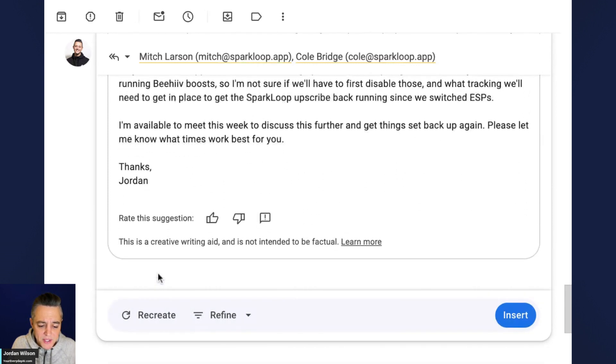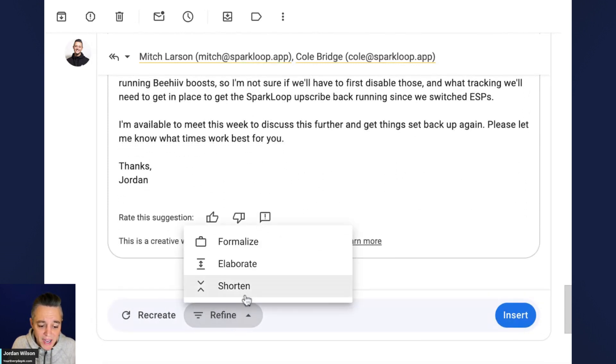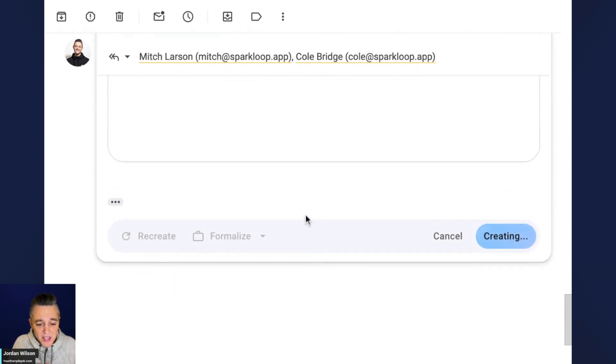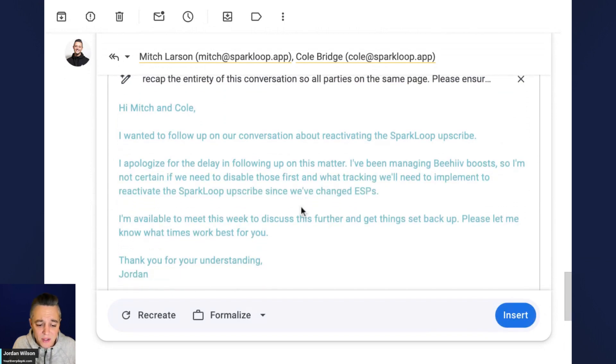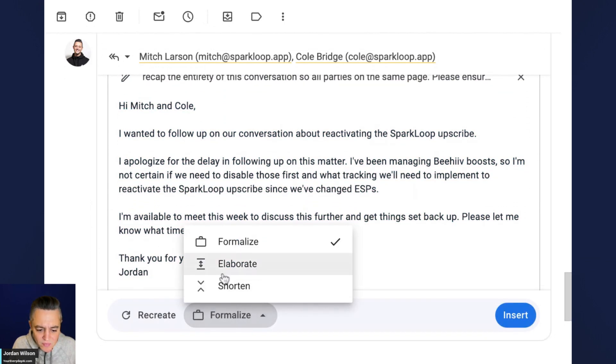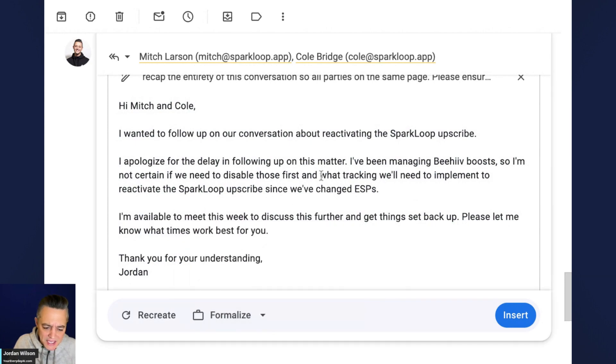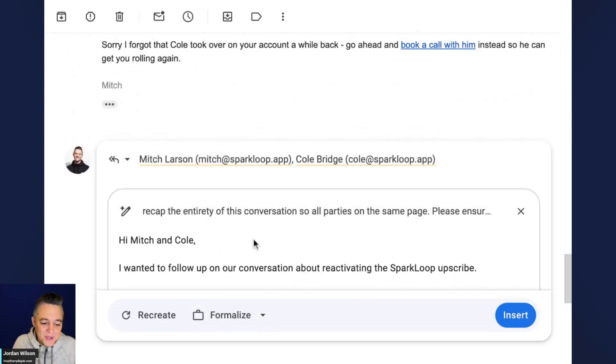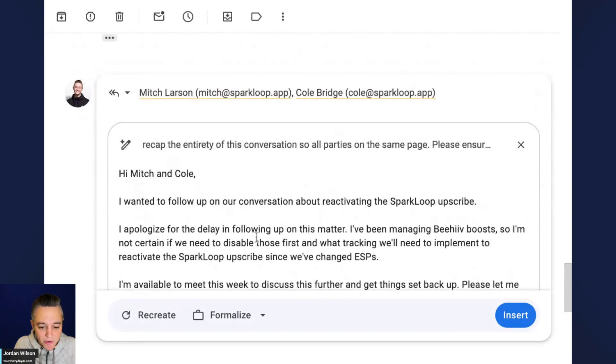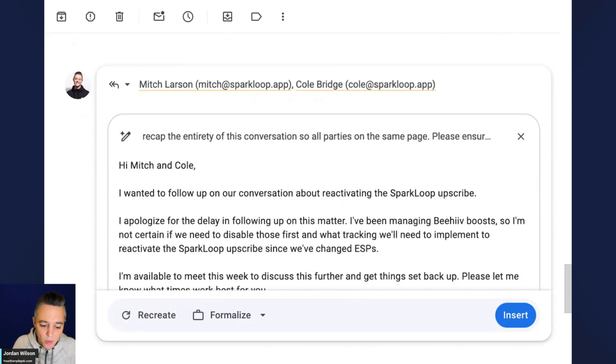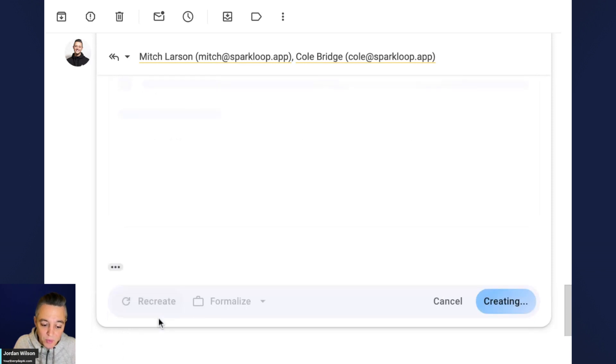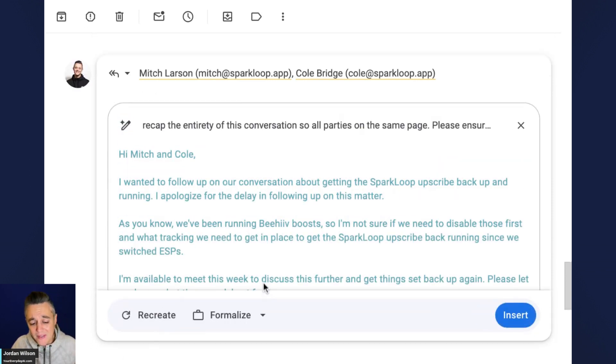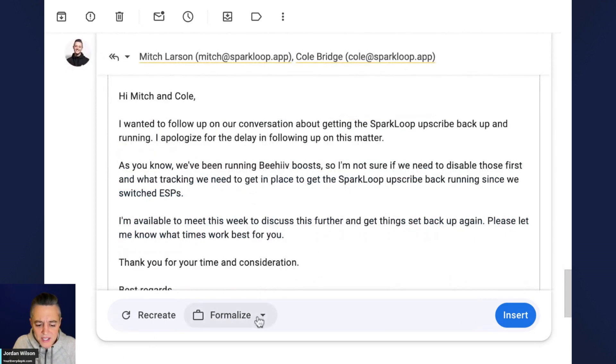All right. So a couple other things that you can do is you can just click refine and you can click on formalize, elaborate or shorten. So let's just go ahead and click formalize and it's going to go through and it's going to write this a little more formal. All right. So now I can click this. One thing that I wish is once you click formalize, you can't go back to a more casual tone, which kind of stinks. Also you can't go back and reprompt. As far as I know from here, you would actually have to reload this window in order to start over. So I can click recreate, and presumably it's going to put it back in that more casual tone.